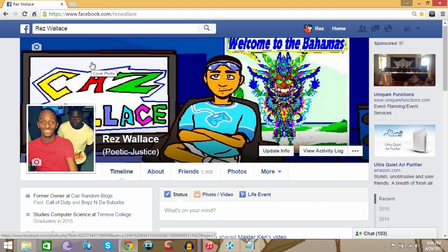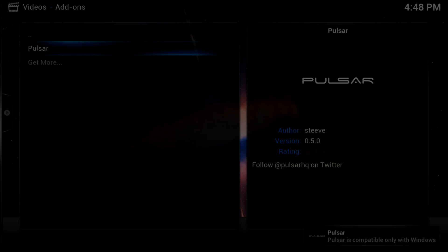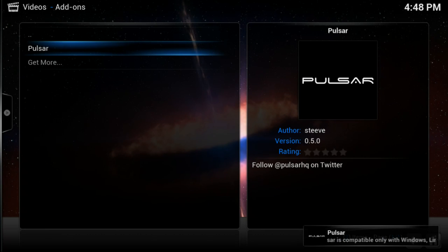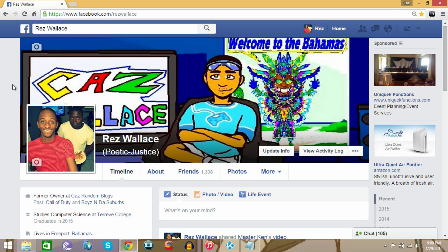If you do have a TV that has an Android operating system, this is not for you. But you can definitely put it on your PC or Linux or OS X. For your mark, that is the message you're going to get: Pulsar is compatible only with Windows, Linux, and OS X.